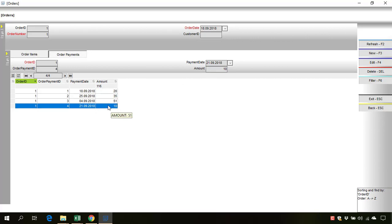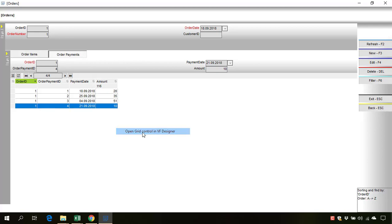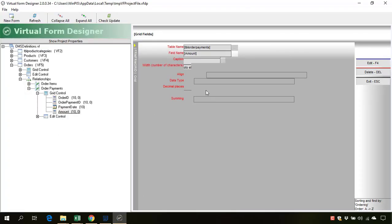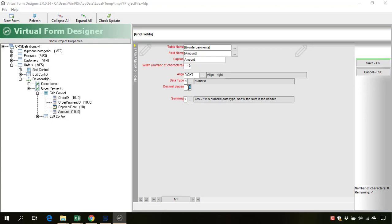If we want to add decimals we can also go to open grid control in virtual form designer and for the amount we can change the decimal places to 2.